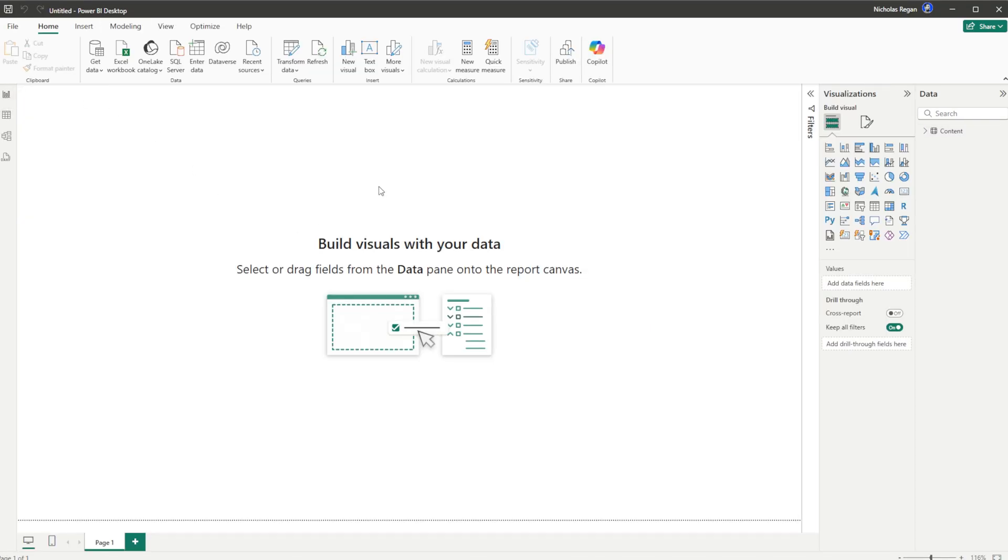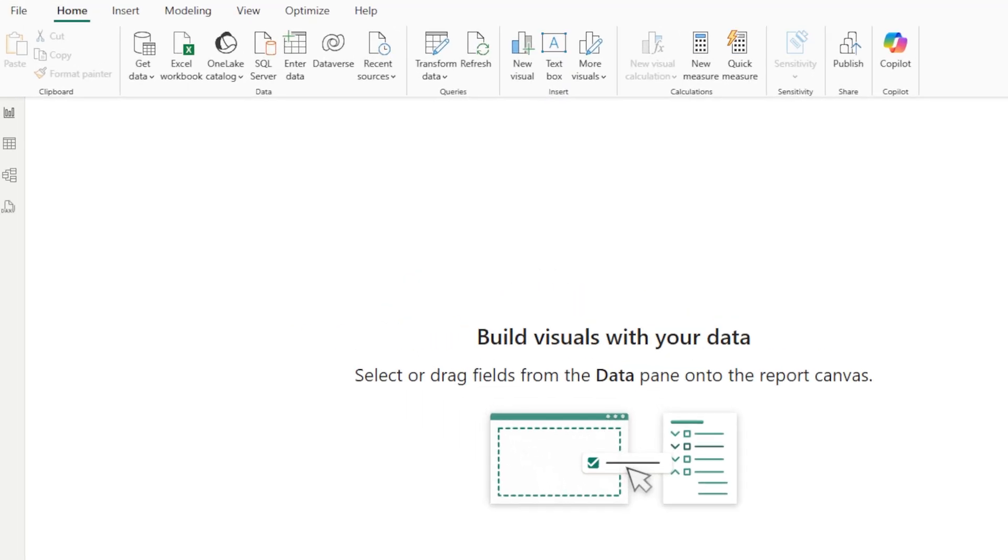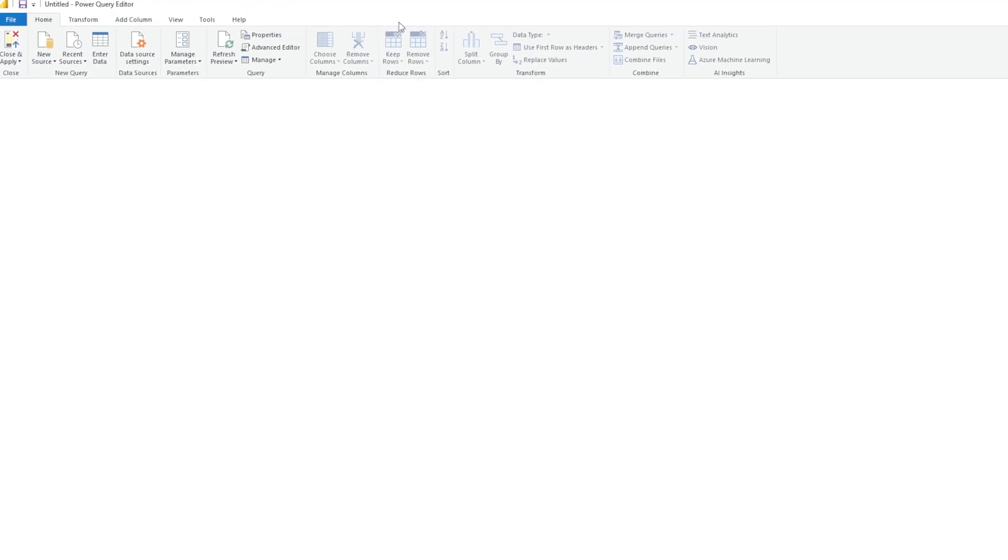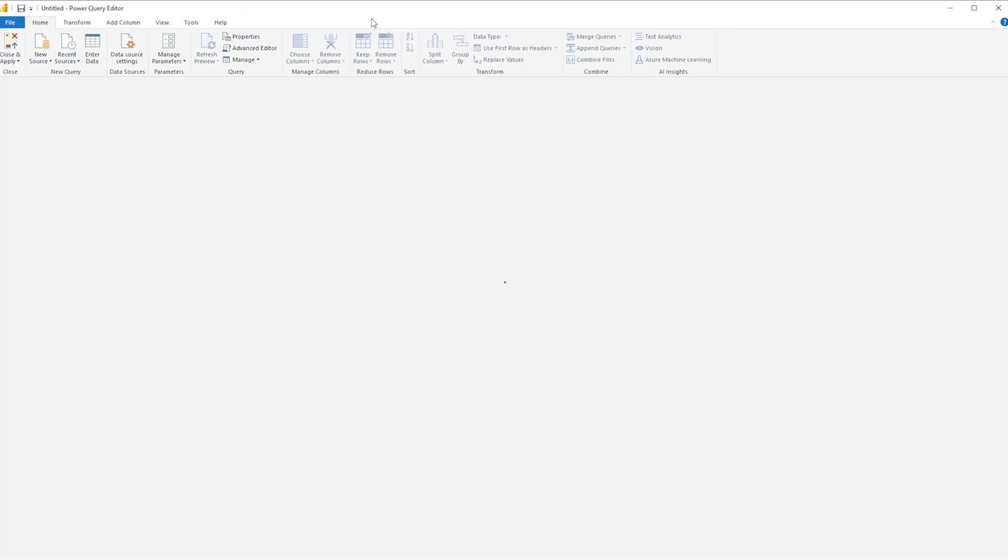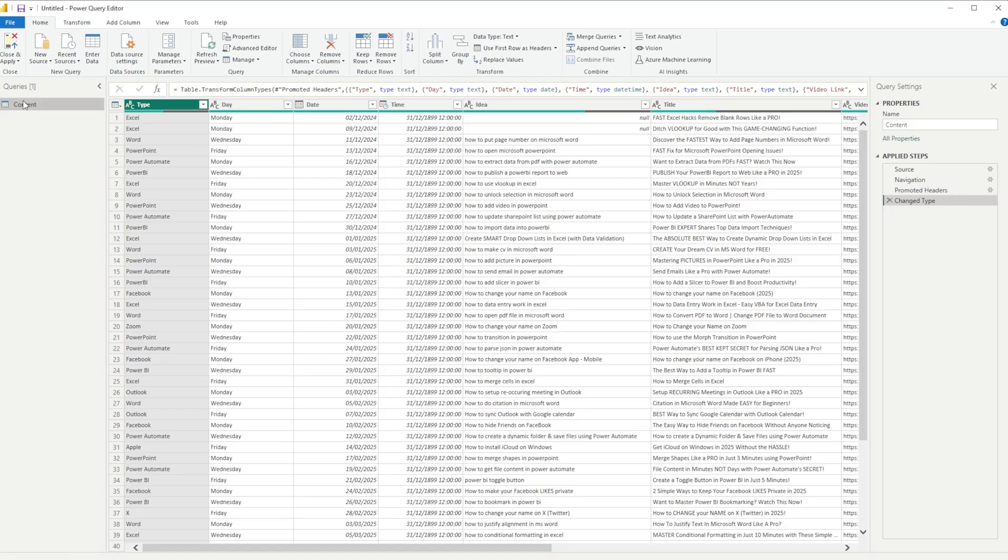So to do that, what we're going to do is go back over to our report page here, go to the Home ribbon, the Home tab on the ribbon here, and what we're going to look for is Transform Data. We're going to give that a click. It's going to bring up our Power Query.